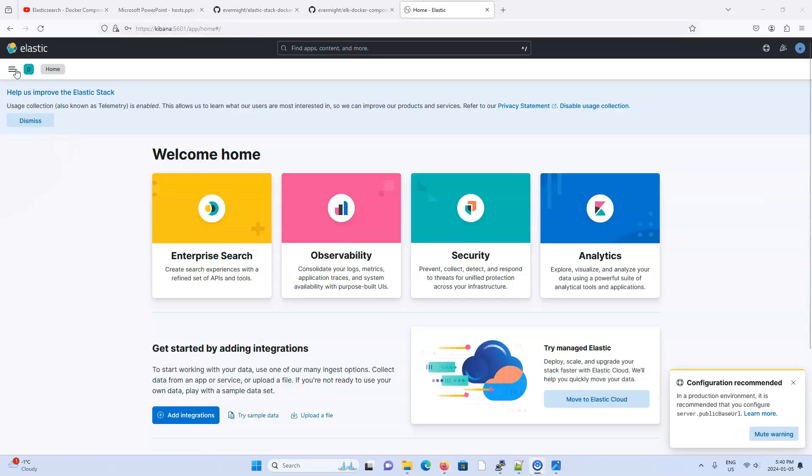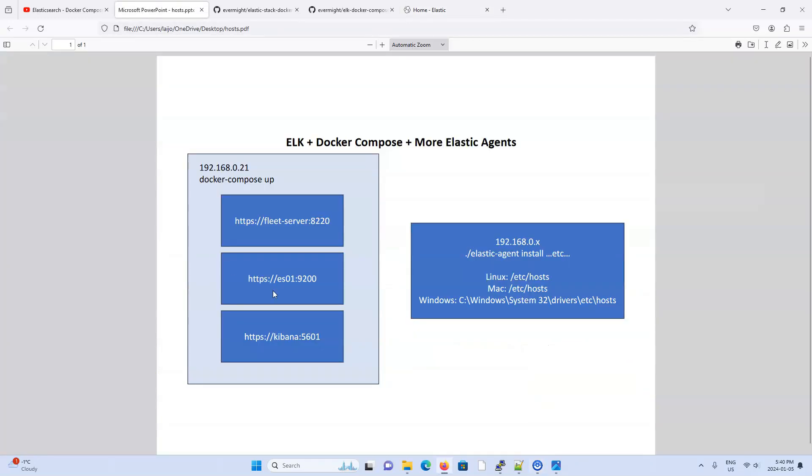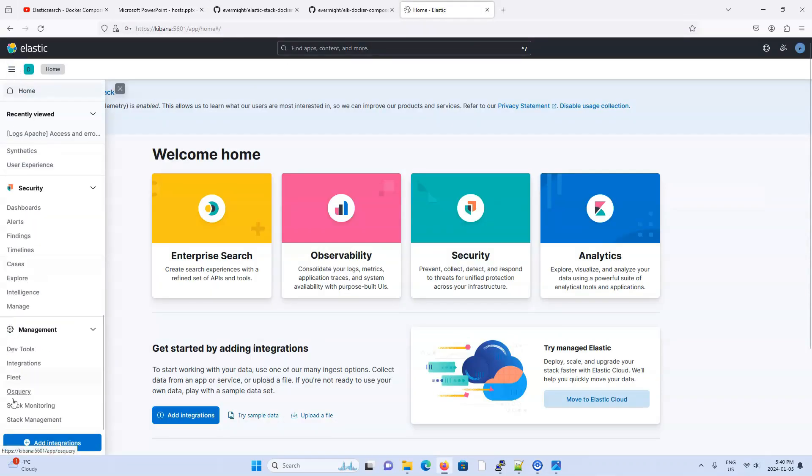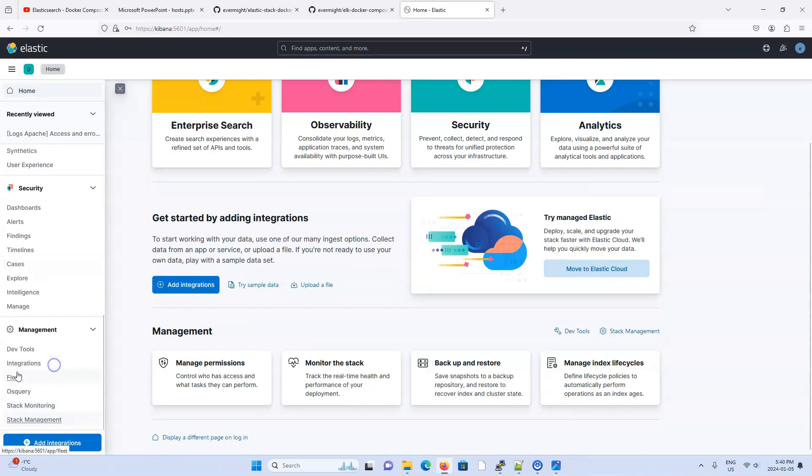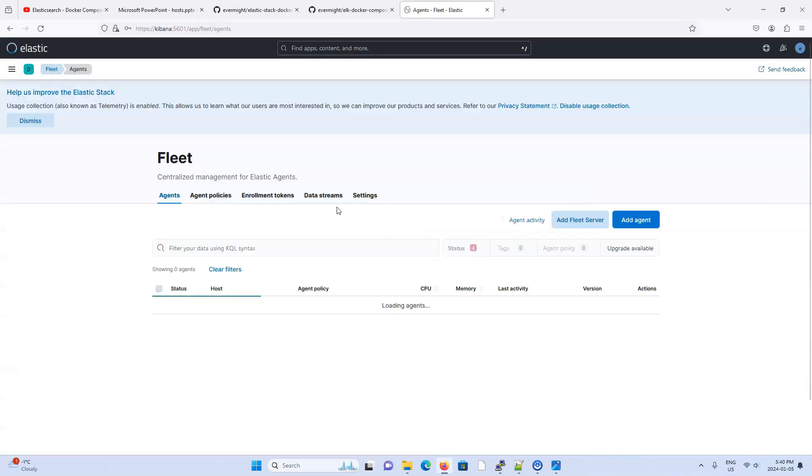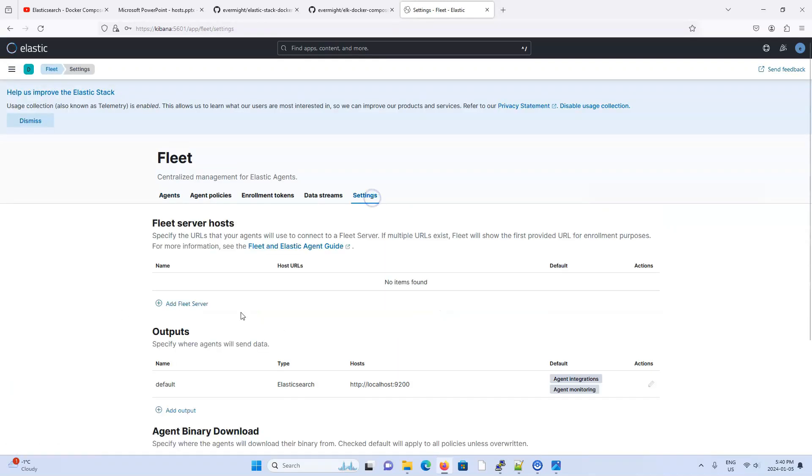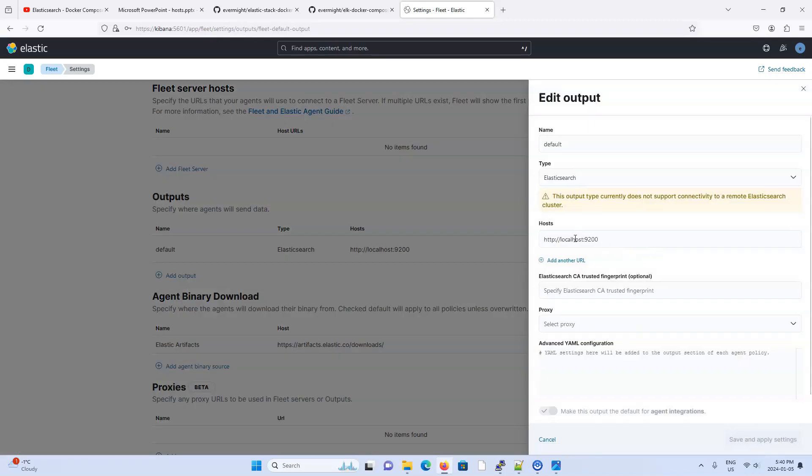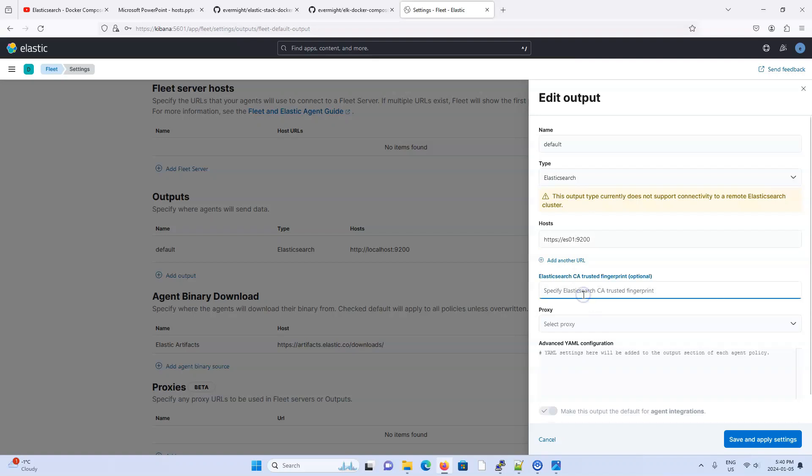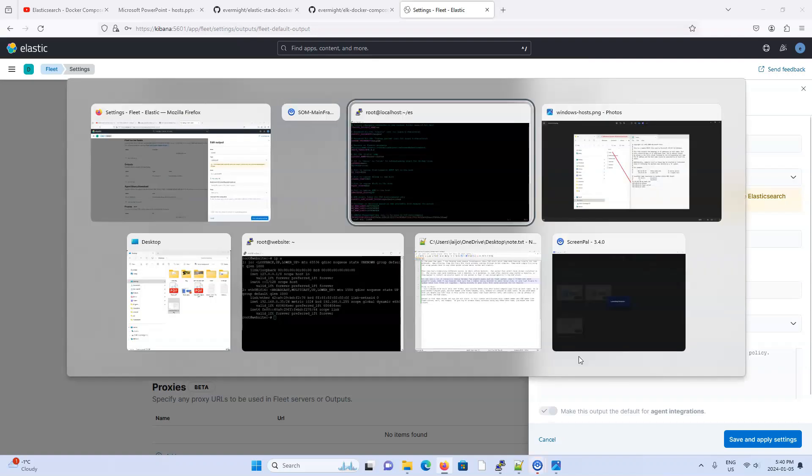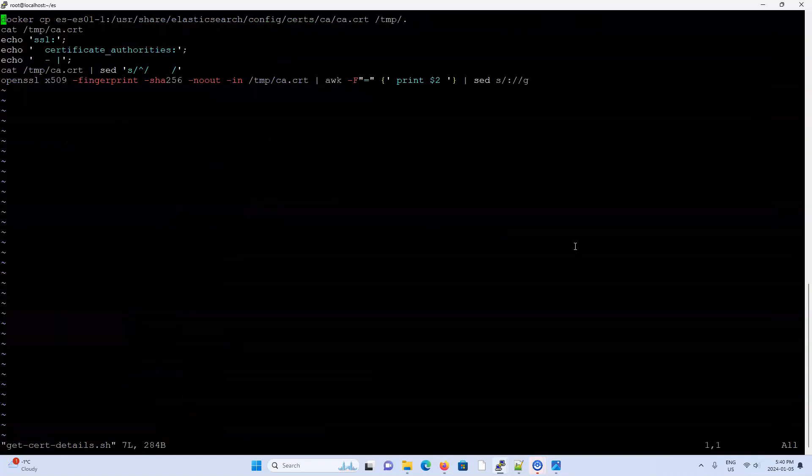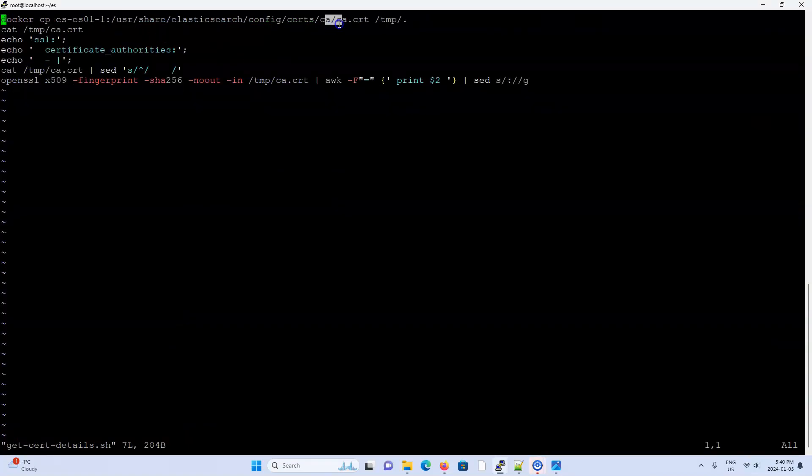As explained in my other videos, we need to complete configuring the fleet server first. So I'm going to go over here, go to fleet settings, and let's put in the appropriate output information. This is going to be ES01. And we're going to need the SSL or the CA fingerprint as well as the certificate authority here. And I have a small little script here that will do that for us quickly. Just copy the certificate authority into our host machine's temp file. Let's just print it.